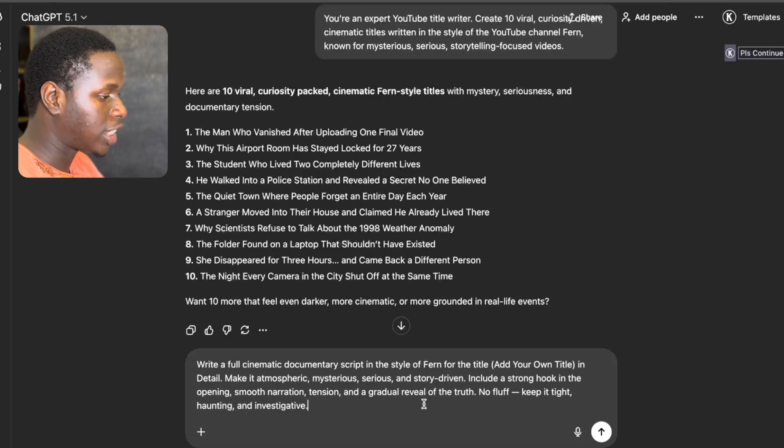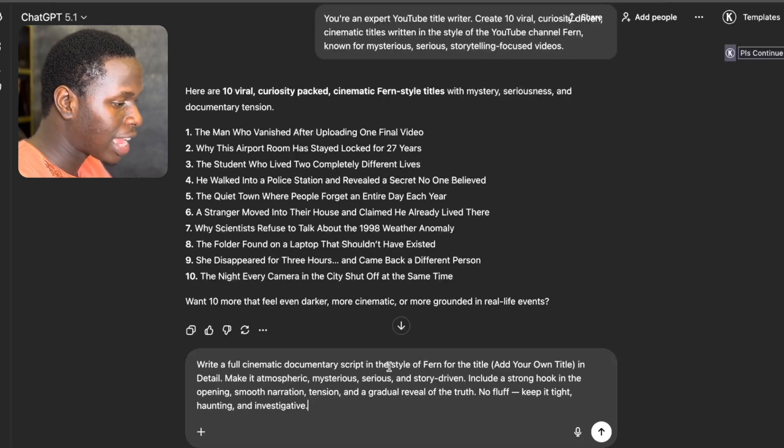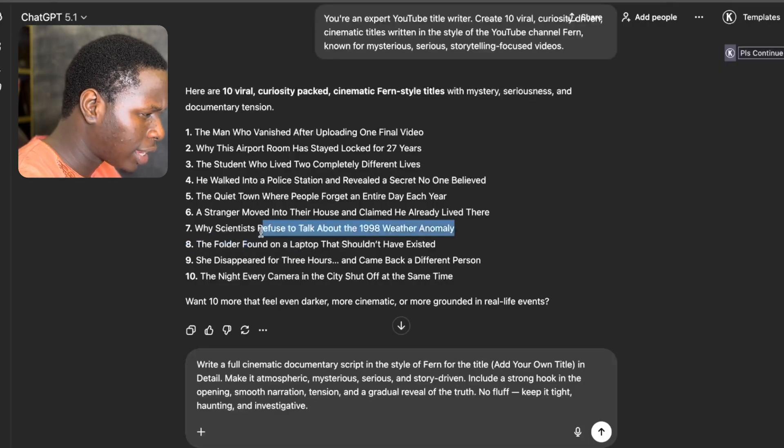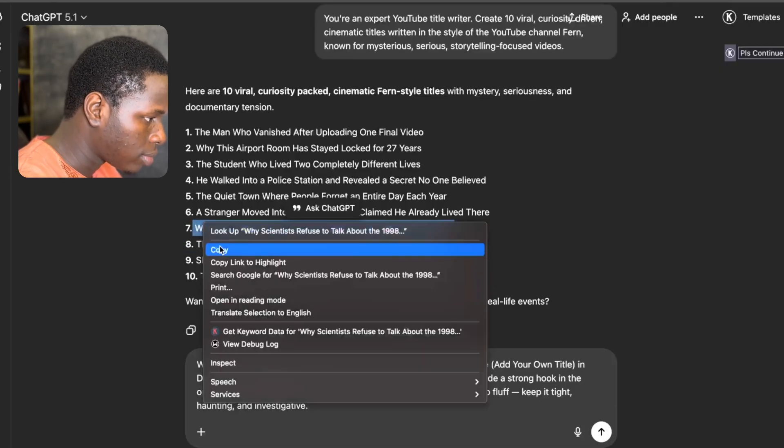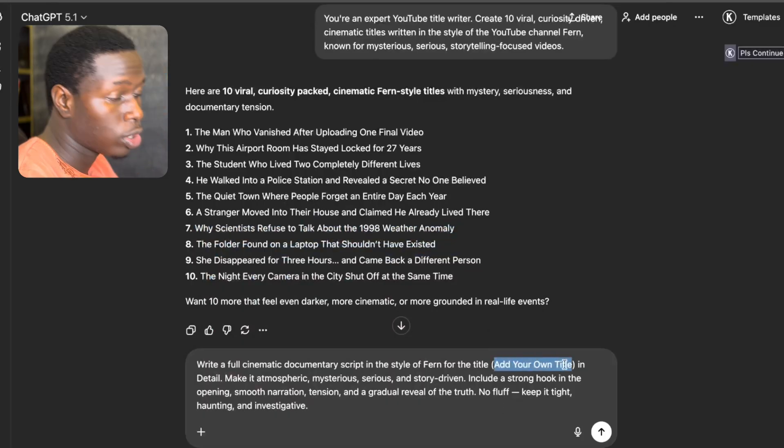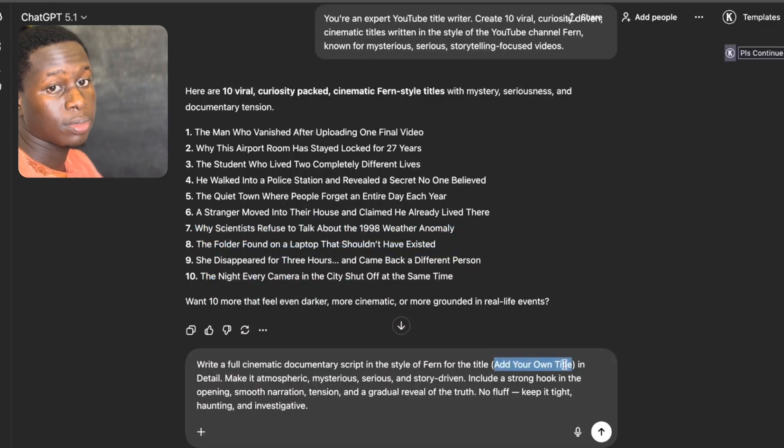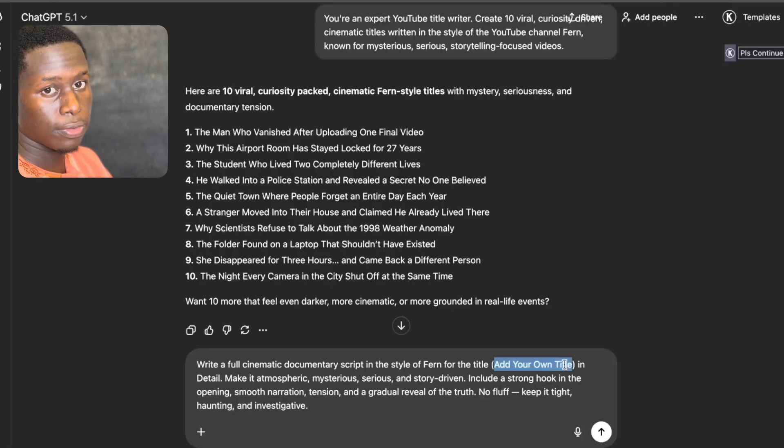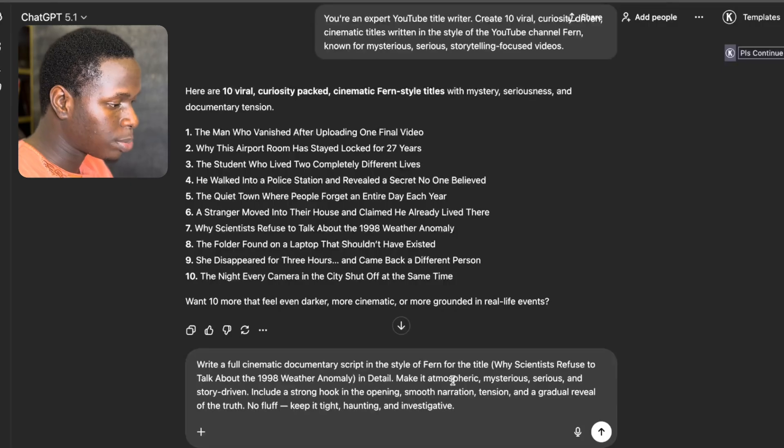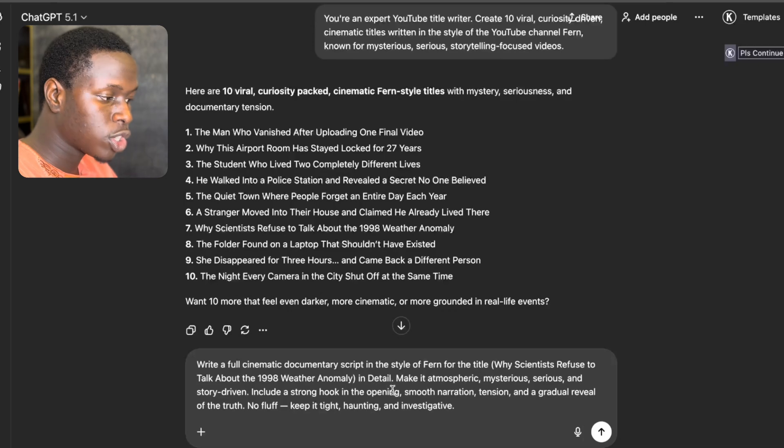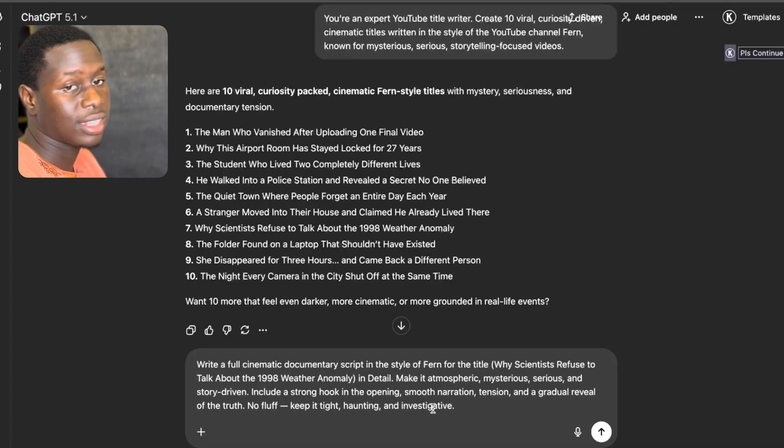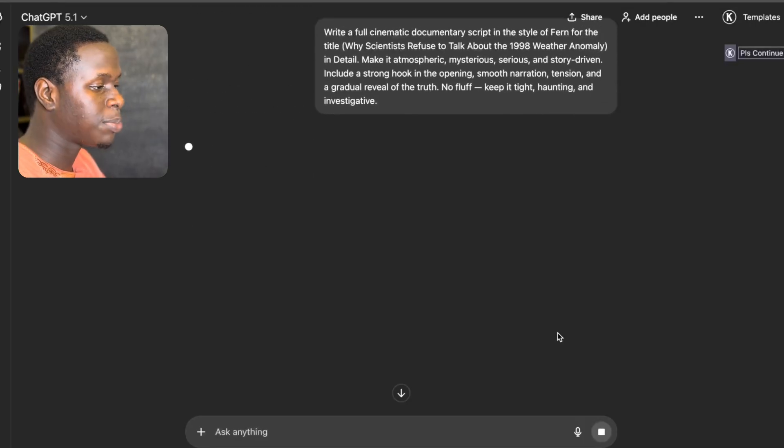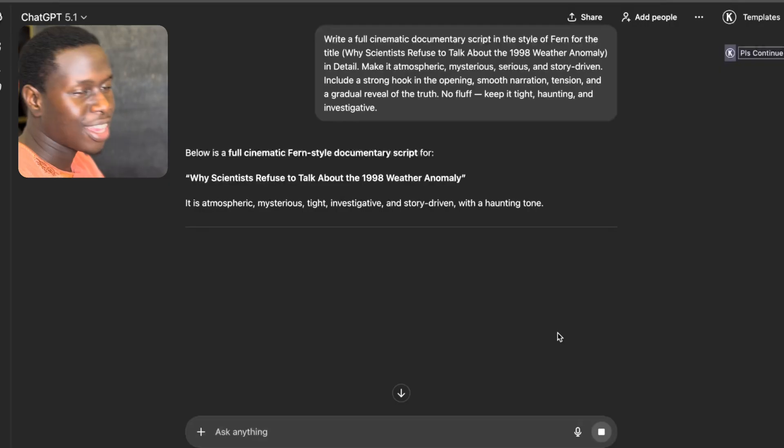All I have to do right now is to give ChatGPT this prompt: Write a full cinematic documentary script in the style of Fenn for the title. So let me just copy my title right here. So I'm just going to add my title. You can pause this video and actually copy my prompt and make it much more better for yourself. So I've added my title right here, and my prompt continues to read: Make it atmospheric, mysterious, serious, and story-driven. Include a strong hook in the opening, smooth narration, tension, and a gradual reveal of the truth. No fluff, keep it tight, haunting and investigative. So I'm going to click on Enter, and of course ChatGPT is going to write a script on this topic.